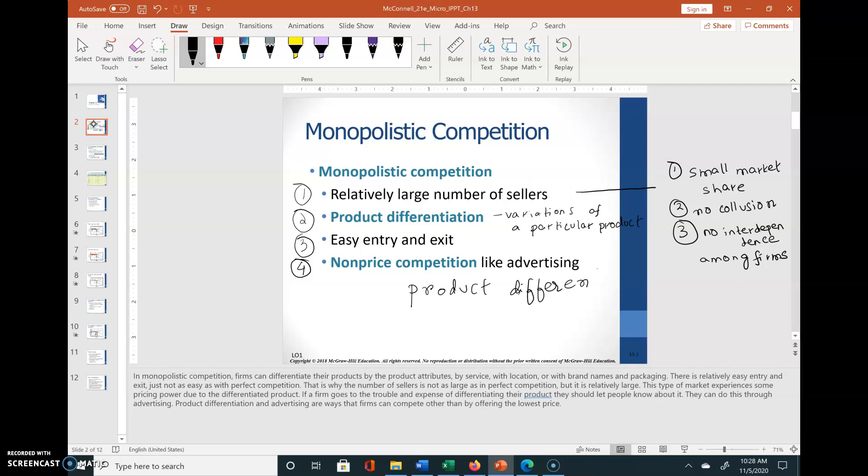This goal of product differentiation and advertising is called non-price competition. They want customers to make sure that price is less of a factor in purchasing the product, and that the different attributes of the product are a greater factor in making them purchase it.